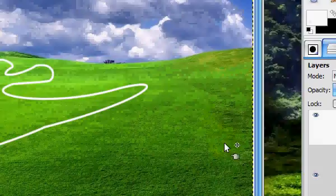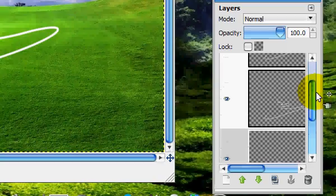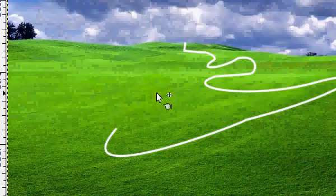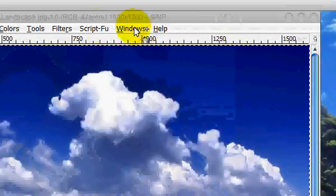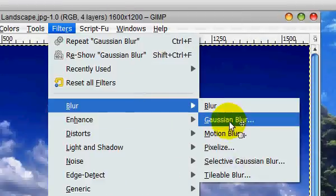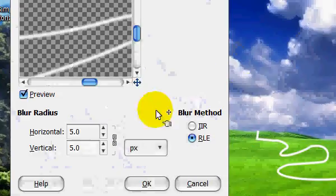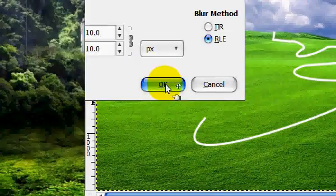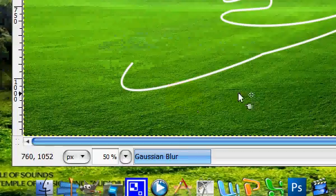You're going to take the layer above that, and you're going to go filters, blur, gaussian blur, and you're going to blur that by ten, and click OK.